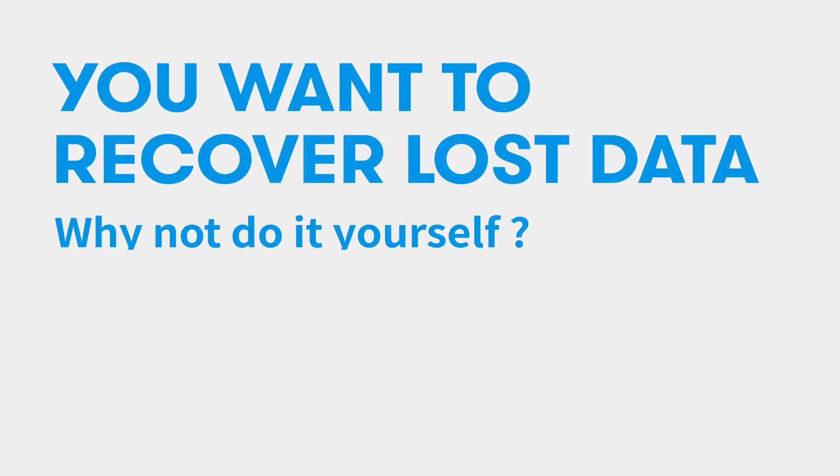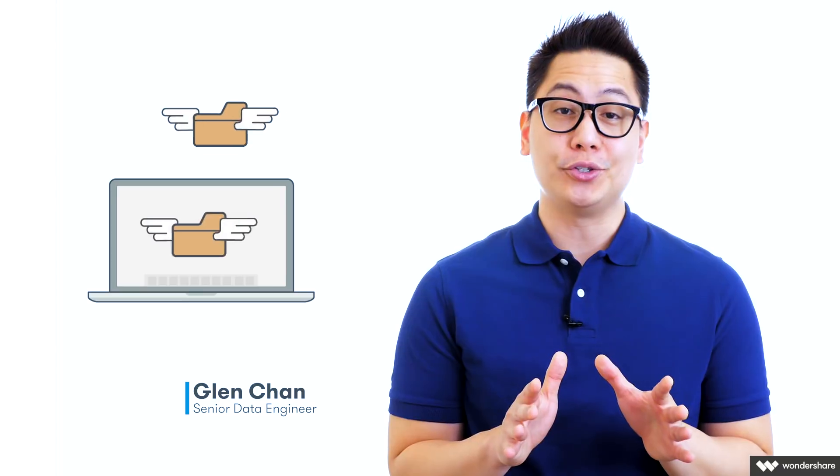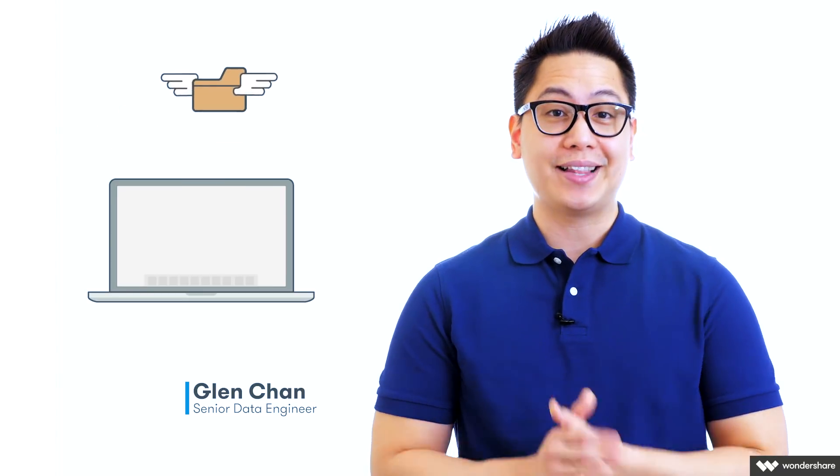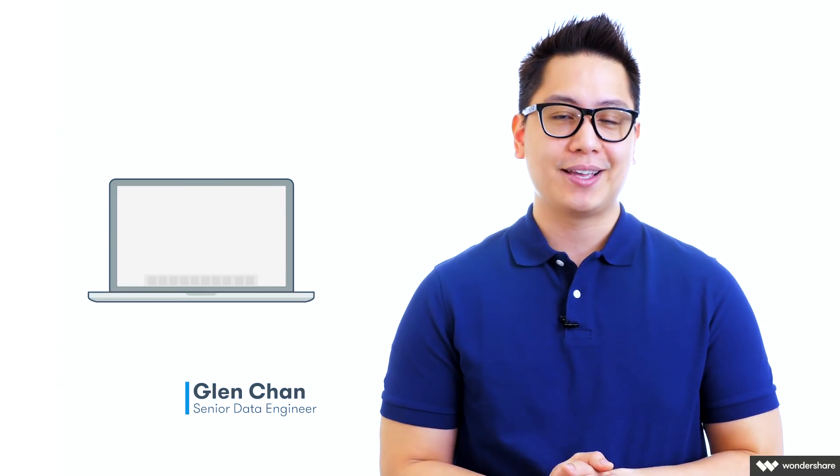You want to recover lost data. Why not do it yourself? Data loss. No matter what you do, it can still happen sometimes.